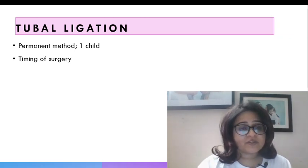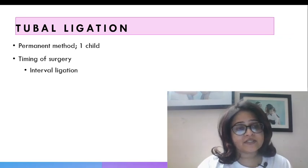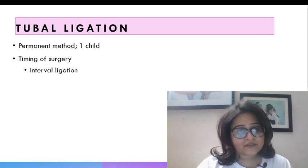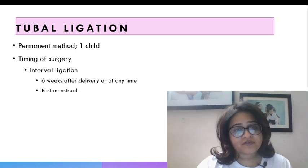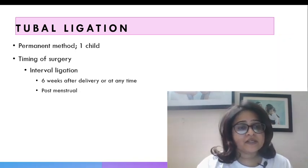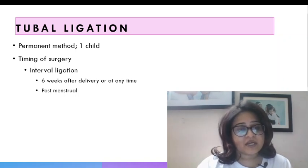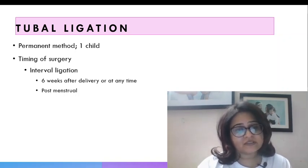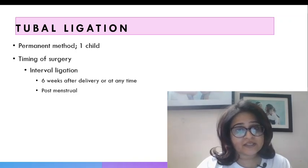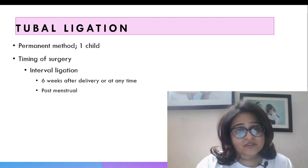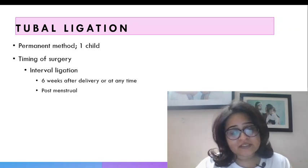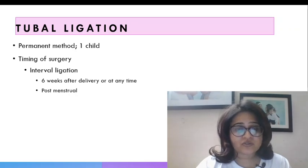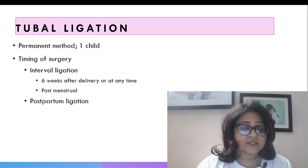Now the timing of surgery could be interval. Interval means 6 weeks postpartum or postmenstrual that means not related to pregnancy. So it can be done 6 weeks after delivery or at any time and it should be done ideally postmenstrual, that is after the woman has got her period within the first 10 days. This is to avoid doing a ligation in an inadvertent pregnancy. So she might have ovulated, conceived and then got pregnant. We do not know because she is not yet missed her period. So to avoid that situation it is to be done postmenstrually.